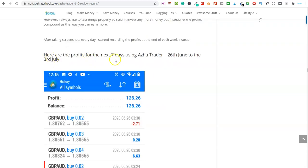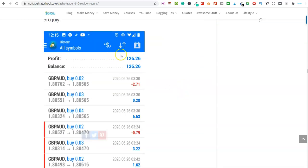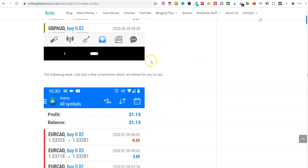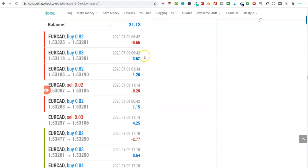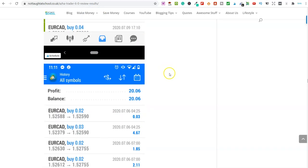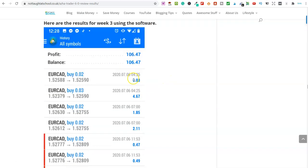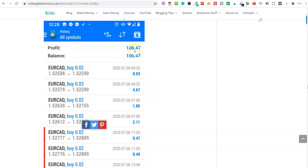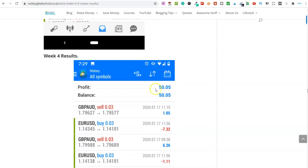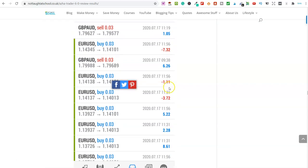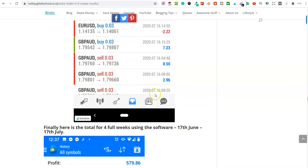And then look, here are the profits for the next seven days. So this was the 26th of June to the 3rd of July. I earned $126. The following week, so you can see here, the following week earnings, earnings. Here are the results for week three, $106. Week four, $50. $57.